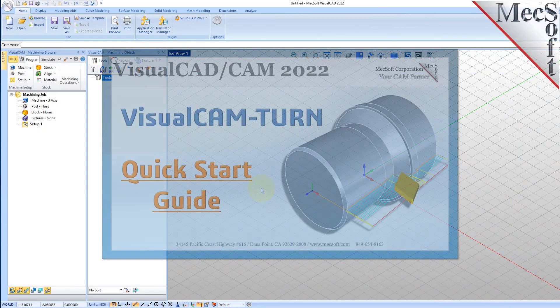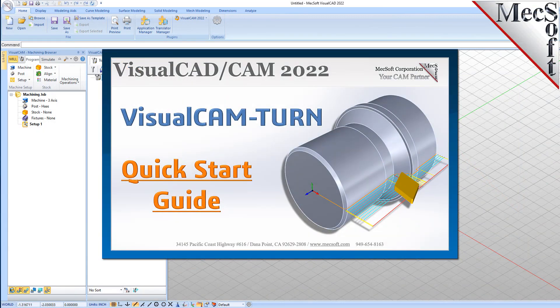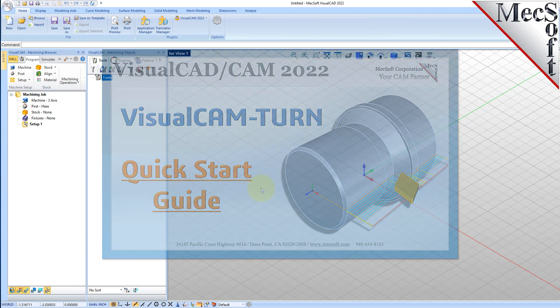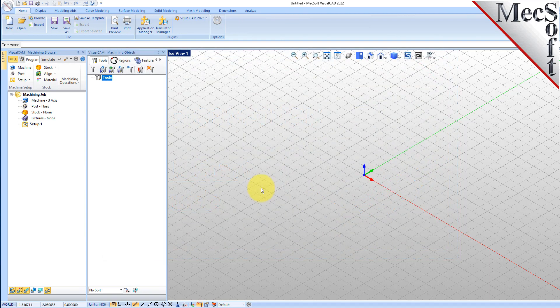Welcome to the VisualCam Quick Start tutorial series, brought to you by Mechsoft. Today we'll be demonstrating the Turn module.